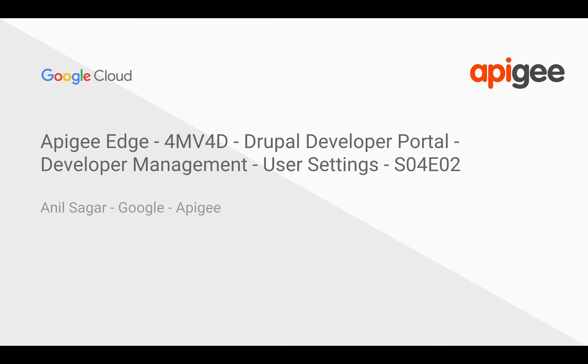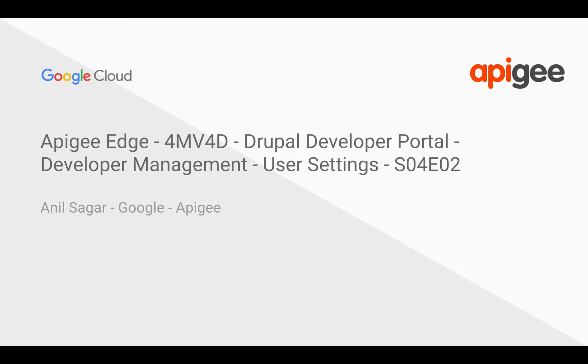Hey everyone, in this four minute videos for developers we're going to see how to do settings related to developers as well as manage the developers in Apigee Drupal based developer portal.